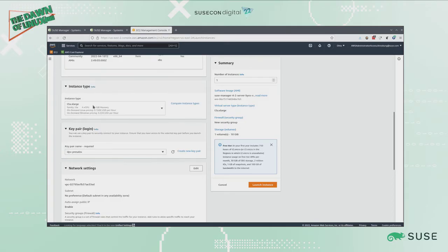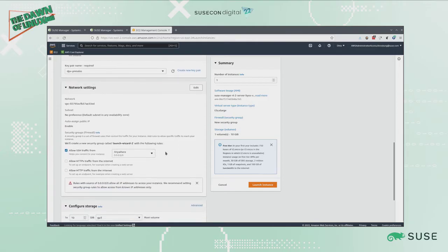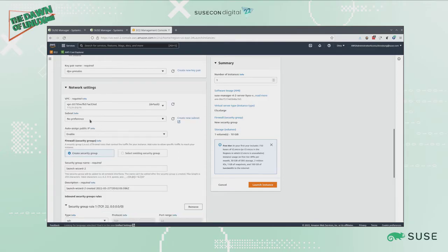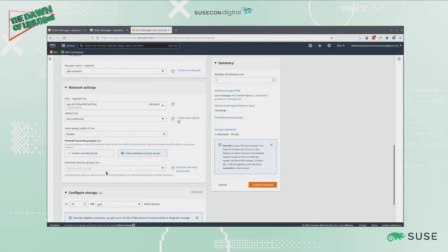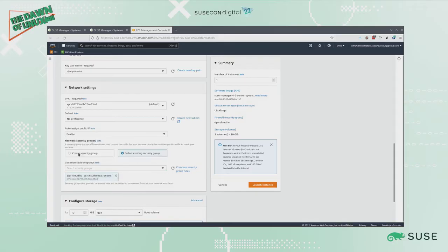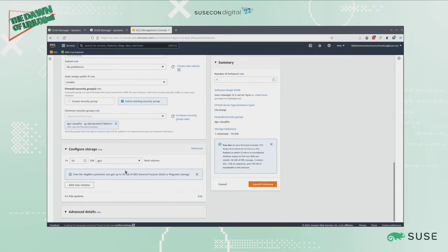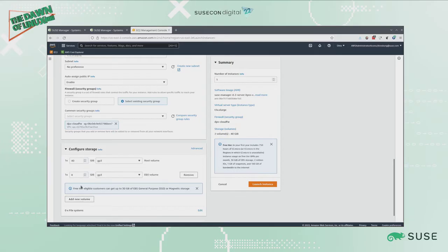I'm going to choose my key to login. I'm going to edit my network settings because I have an existing security group I want to make use of. I have a single root disk. I'm going to up the size of this to be 40 gig on my root volume.